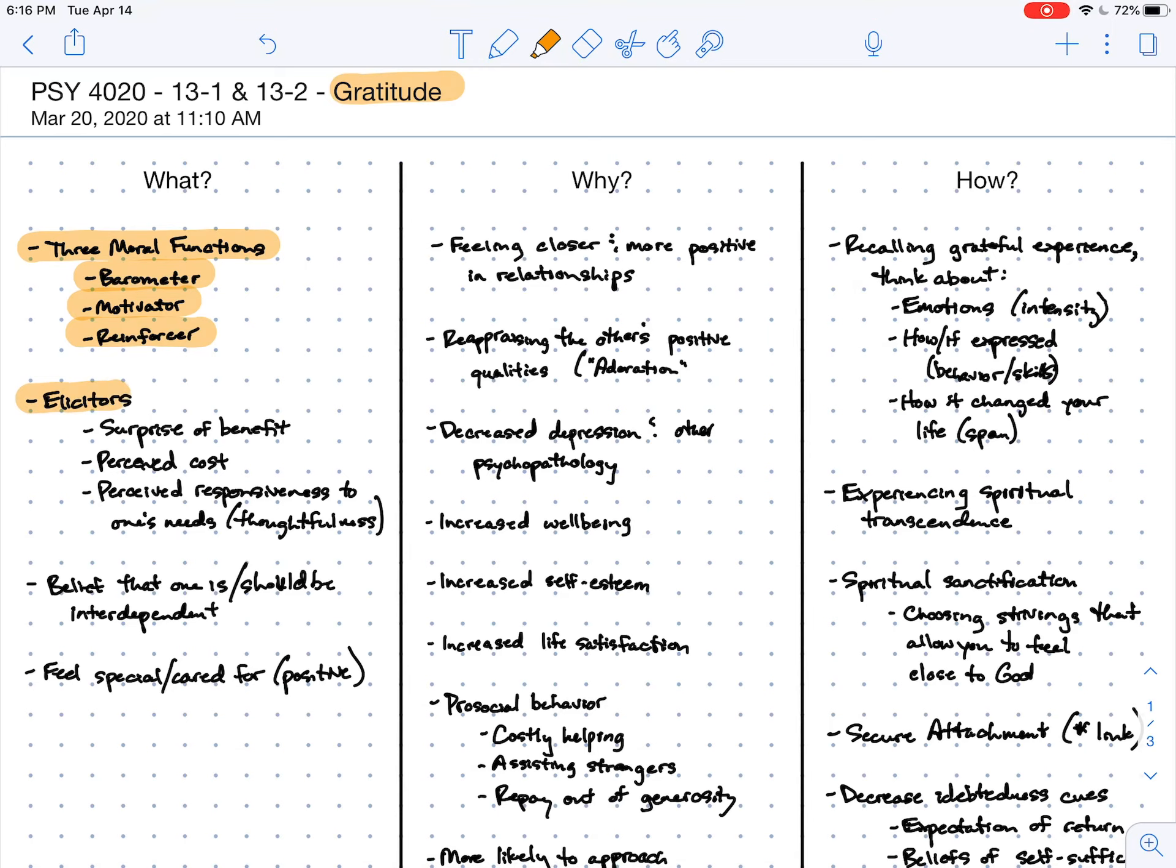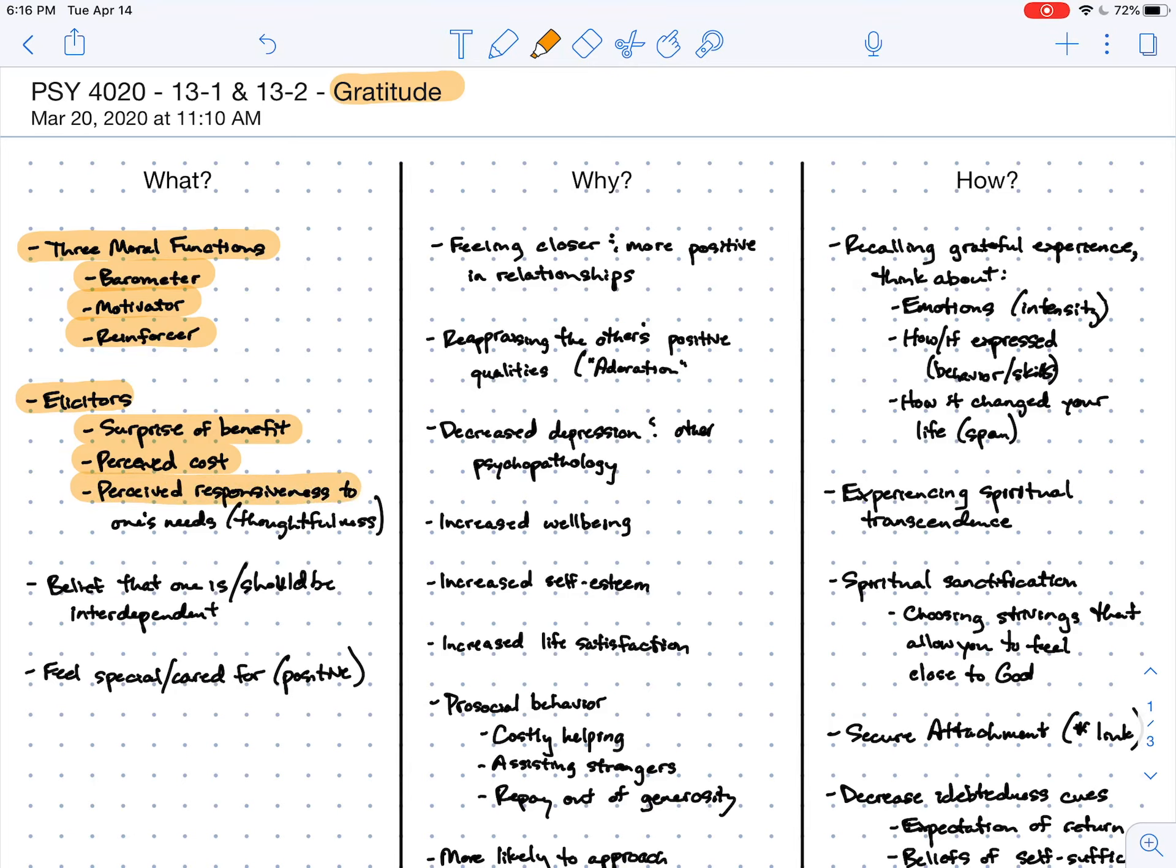It turns out that gratitude is best elicited when the benefit that I receive is a surprise, when I can perceive and understand how much it costs the person who gave it to me, and when I see the gift as a responsiveness to my needs. In other words, when whatever has been given can be seen as thoughtful and really applying to the self.